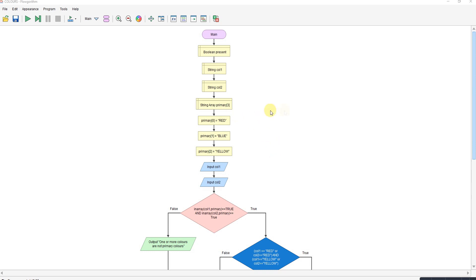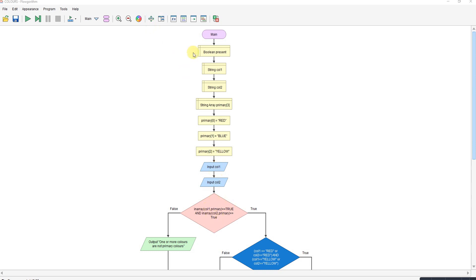So I've done it using the inner array that I talked about in a previous video. I've got three items in my array which is red, blue, and yellow. I've only used capital letters here so I'm not messing about. Input the two colors. First thing it does is it checks if the colors you enter